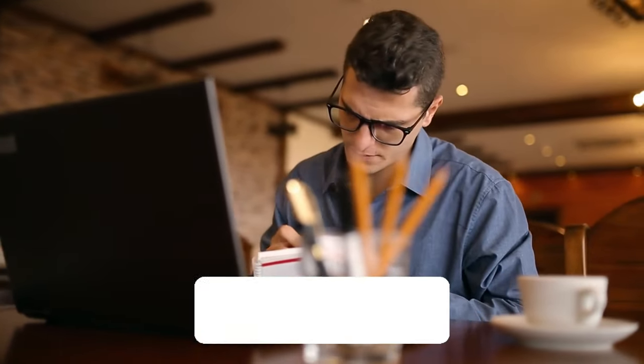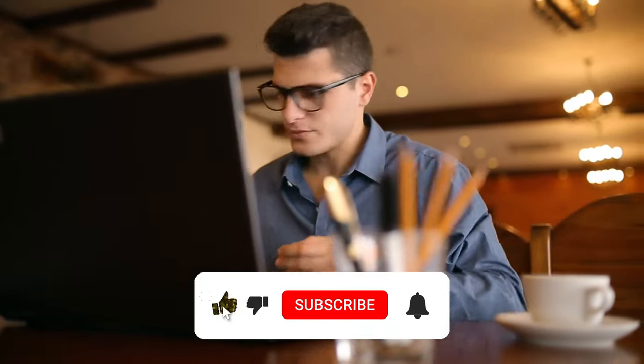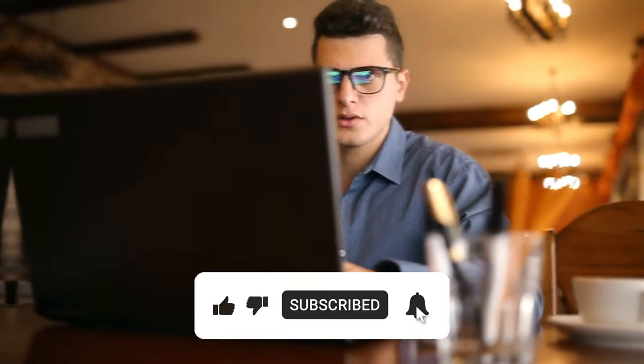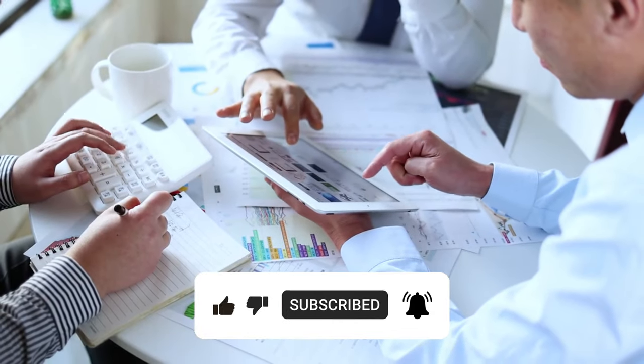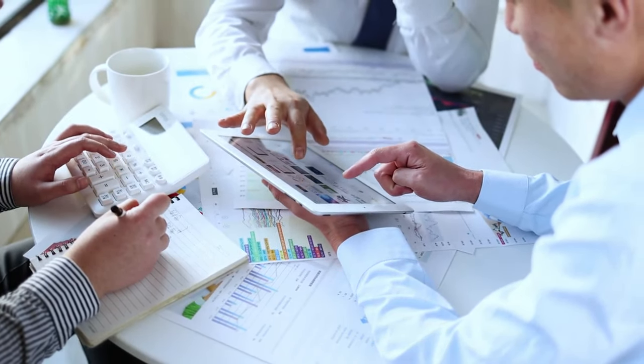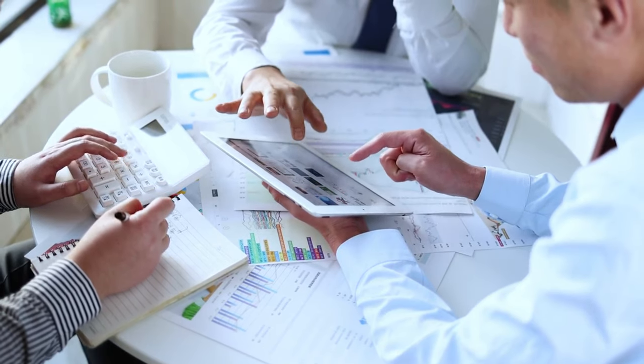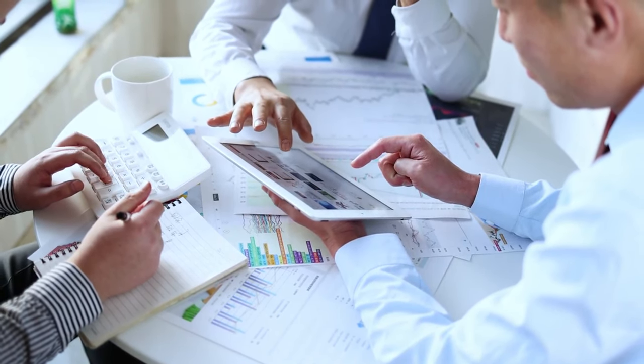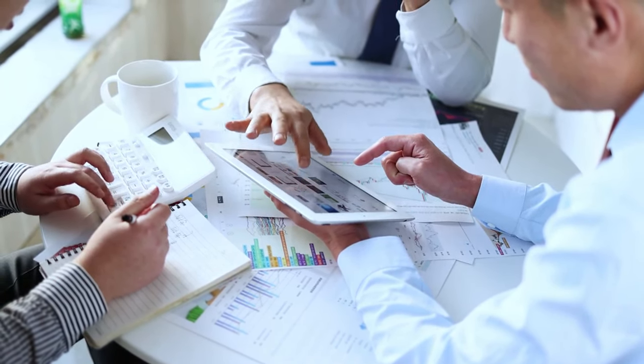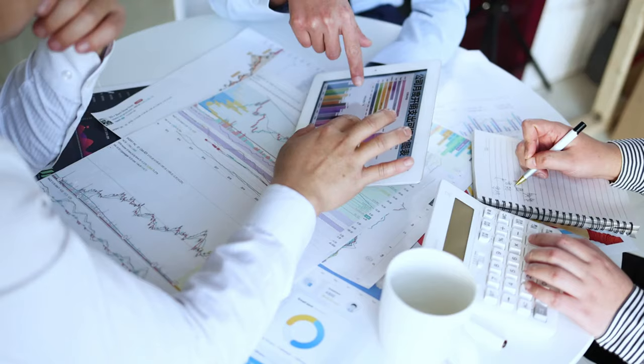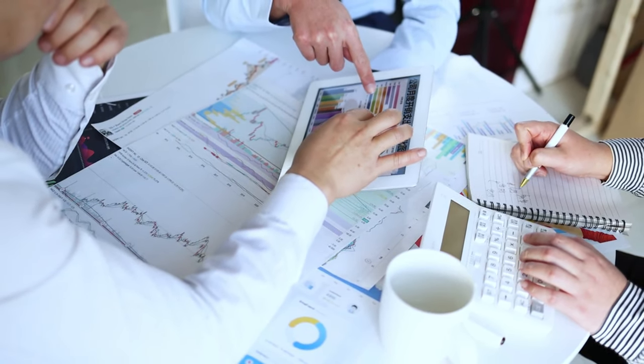Before you go, don't forget to hit that subscribe button and give this video a thumbs up if you found it informative and insightful. By subscribing, you'll stay updated on all our latest content, empowering yourself with valuable financial knowledge along the way.